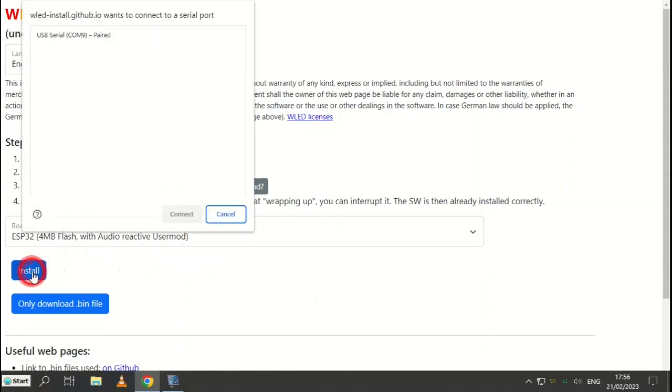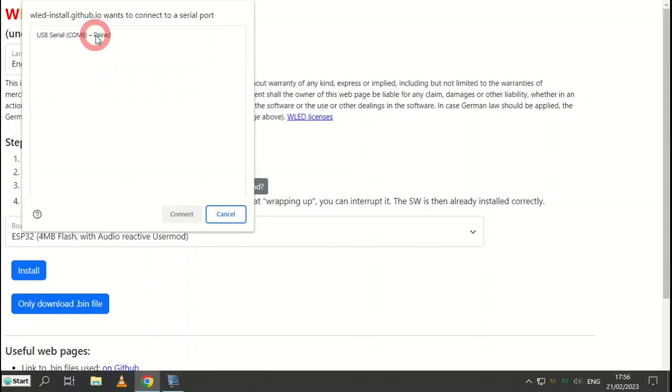From this screen, select your serial port. Here mine is COM9, yours will probably be different. Click connect.